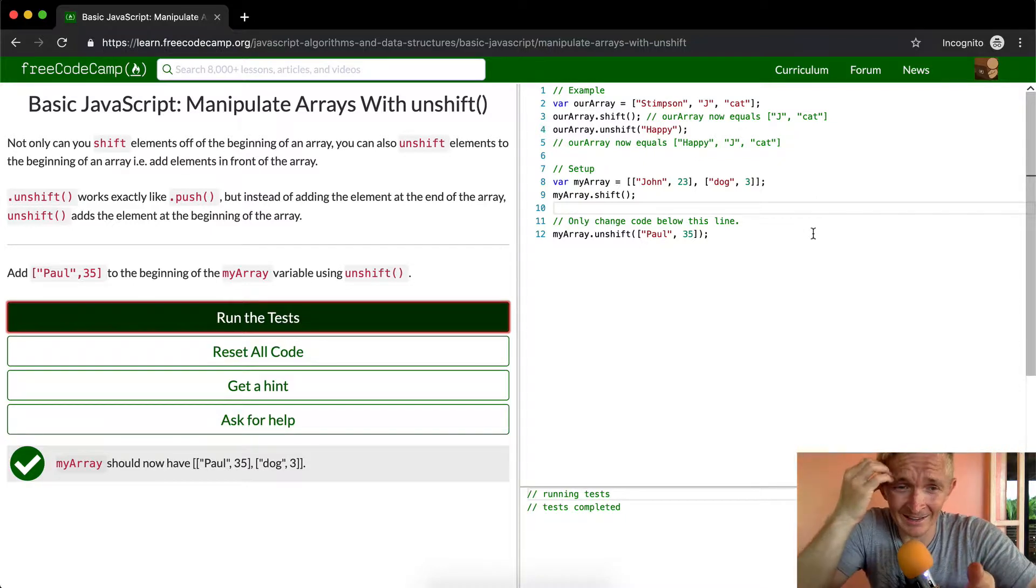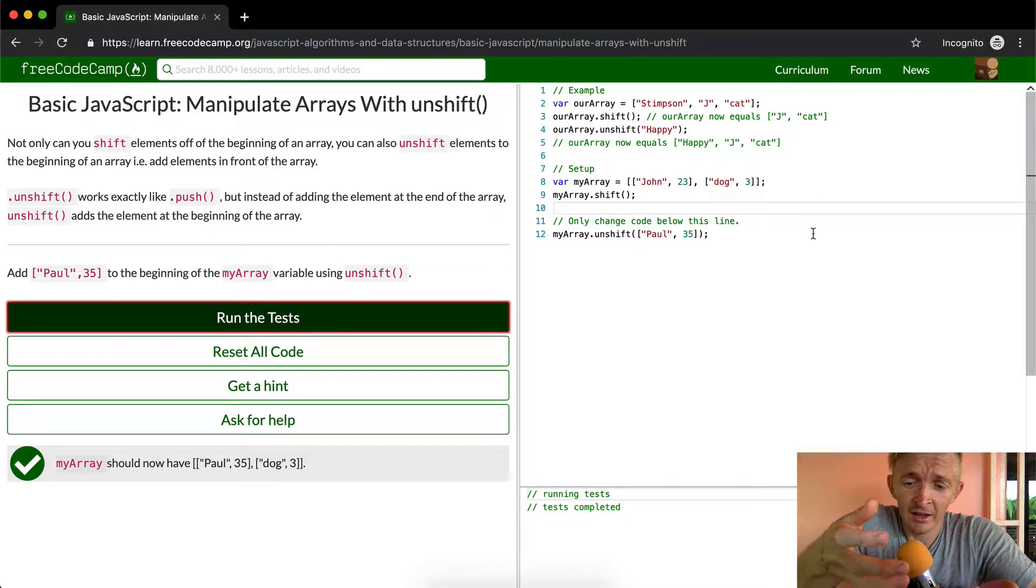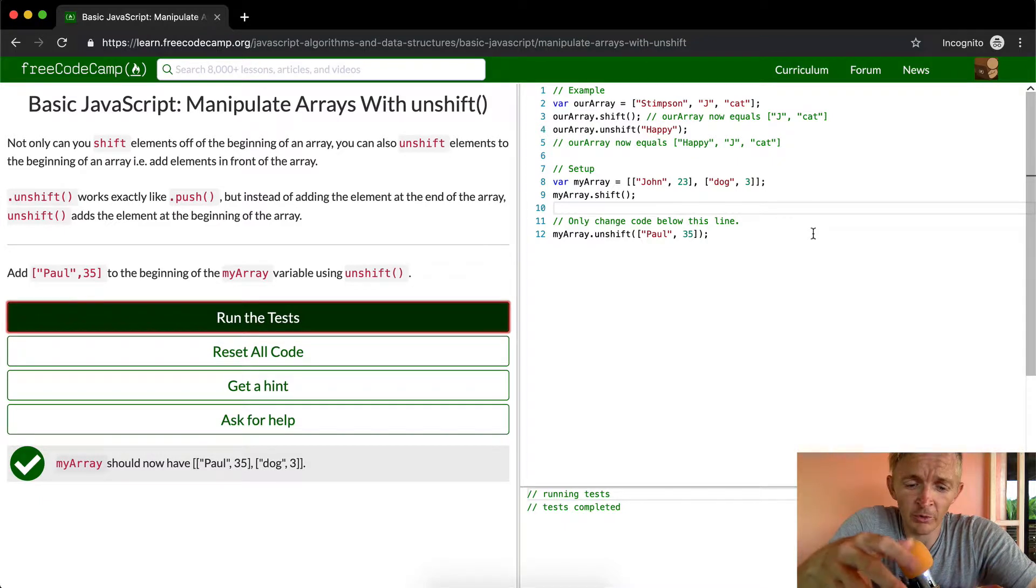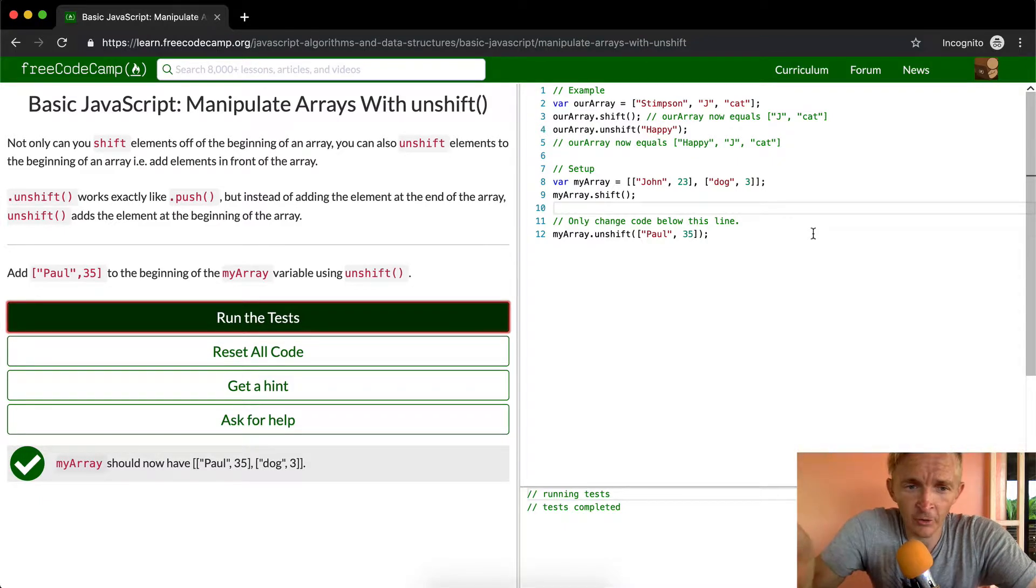Unshift again is like instead of removing a card from the bottom of the deck, you're adding a card to the bottom of the deck.